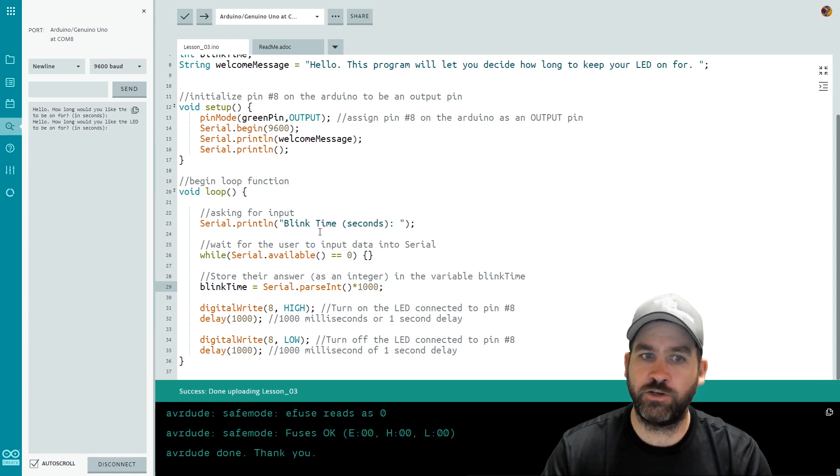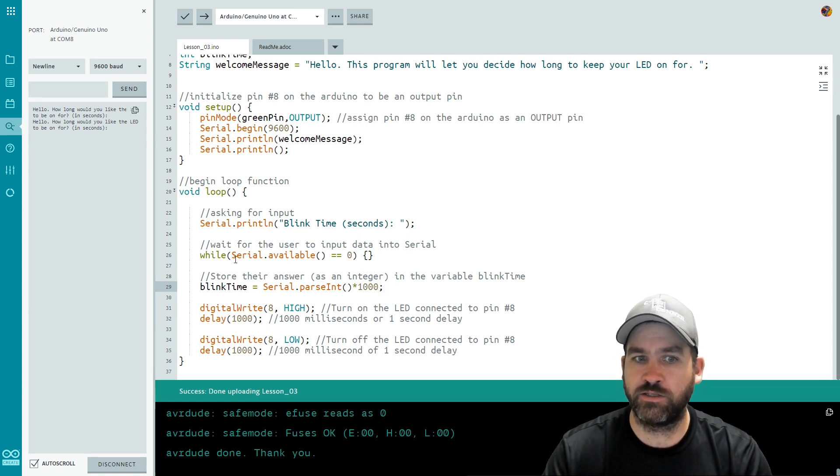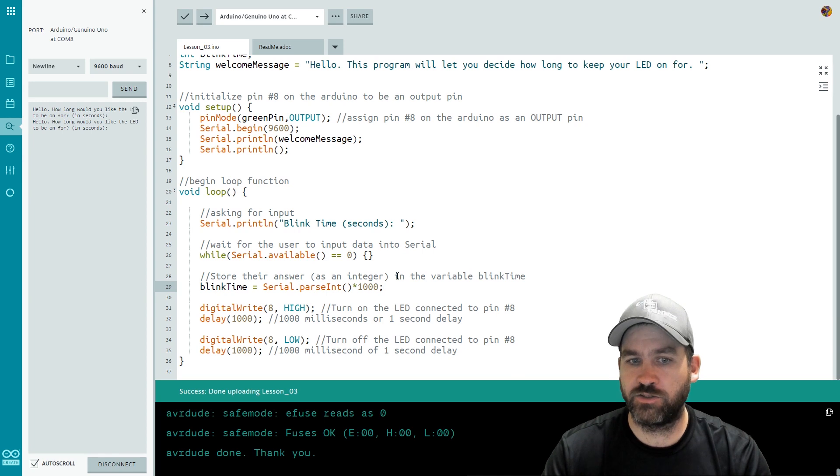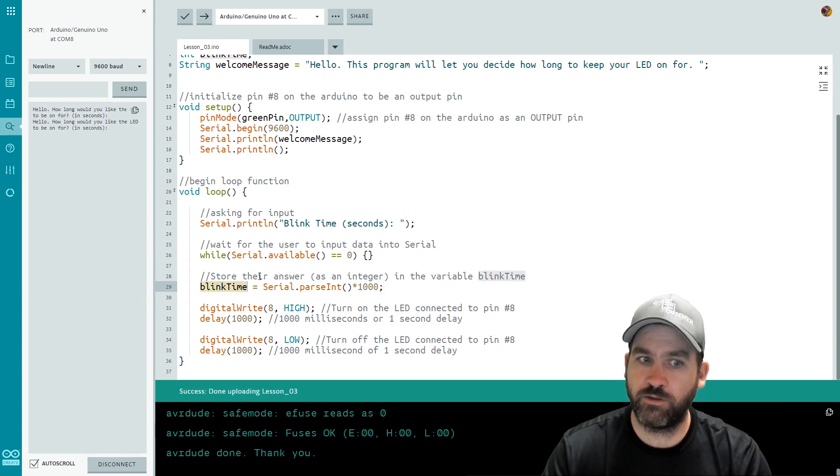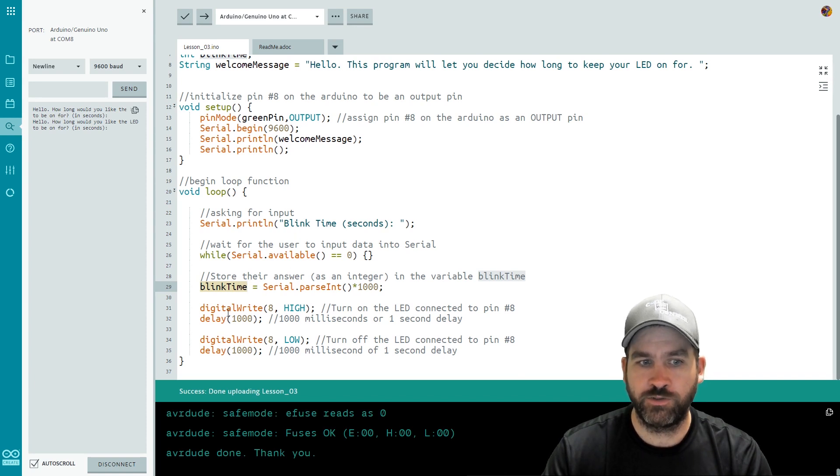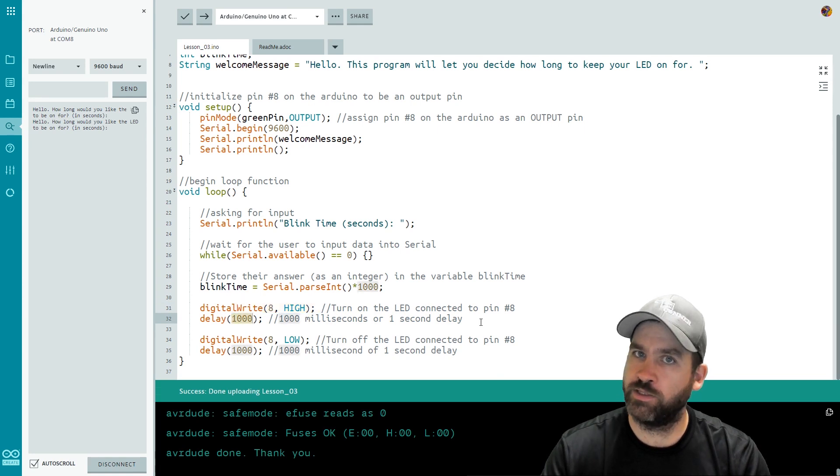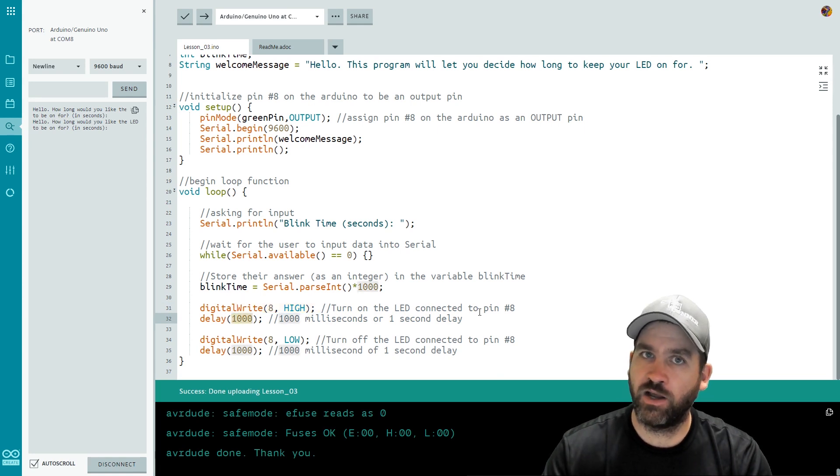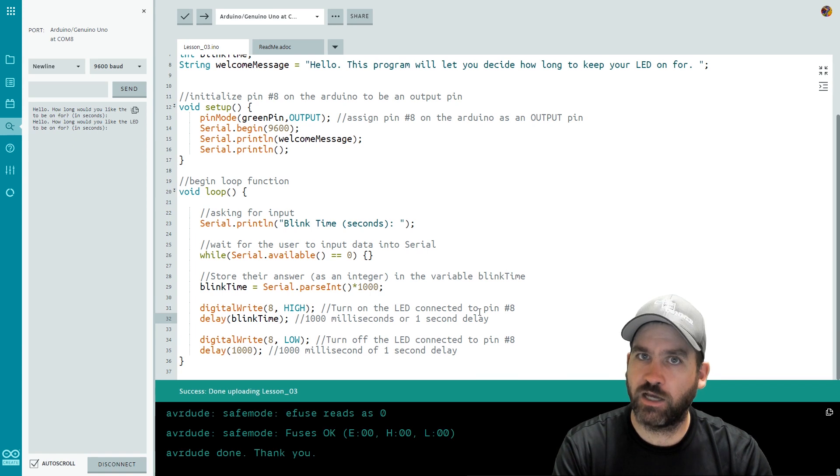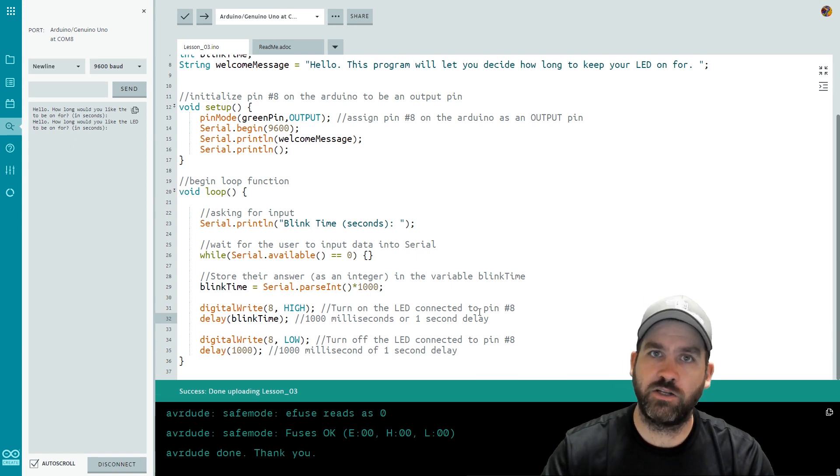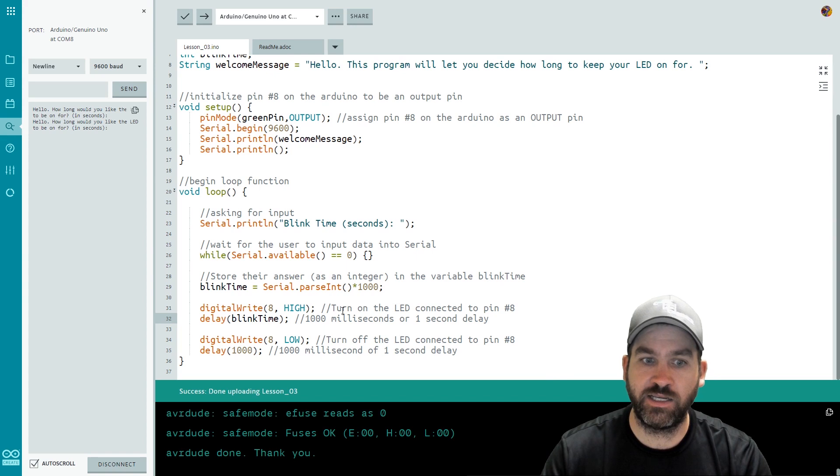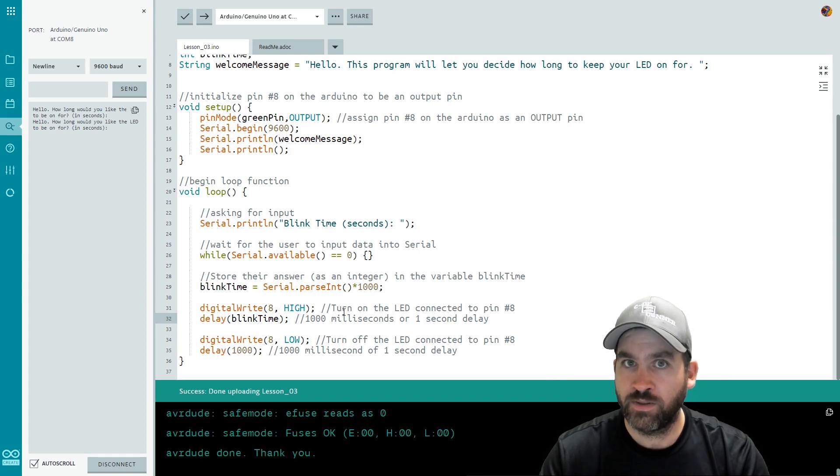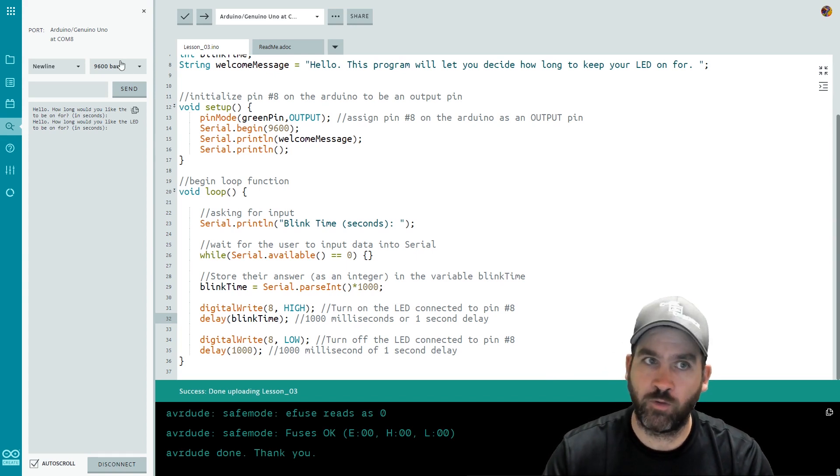So what this is going to do it's going to ask the user for the time. It's going to wait for them to enter it. And then it's going to store their answer under blinkTime. So where do you think blinkTime should go? Well we asked them how long we want the LED on for. So in our code from lesson two we turned it on right here at the digital write. And we waited for one second. This time let's wait for blinkTime seconds. And what that's going to do is now the user is going to get to pick how long the LED is on for and how long the LED is off for. Let's check it out.